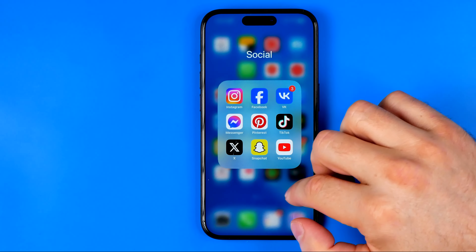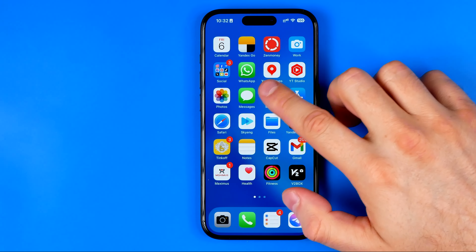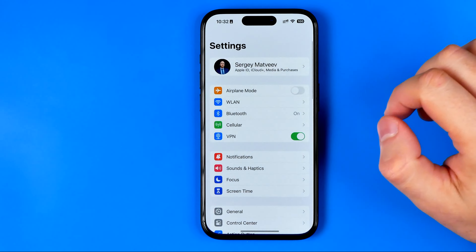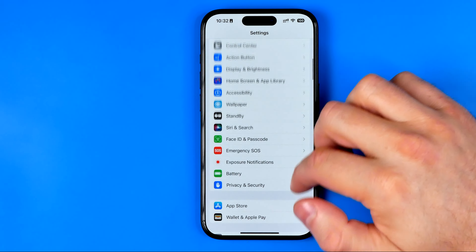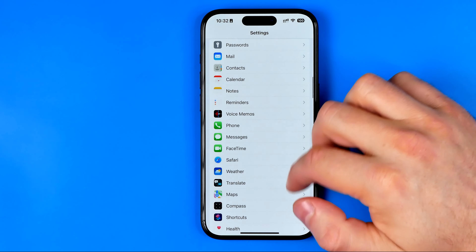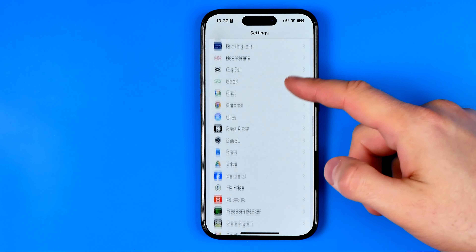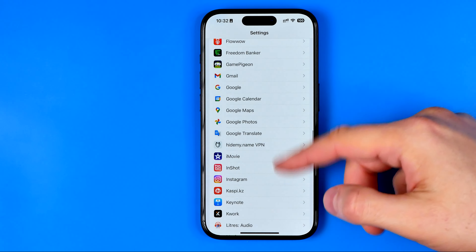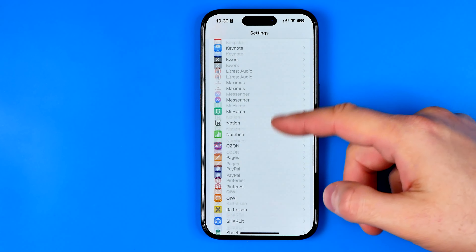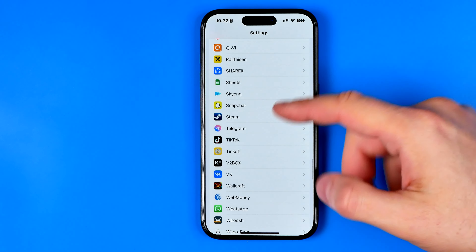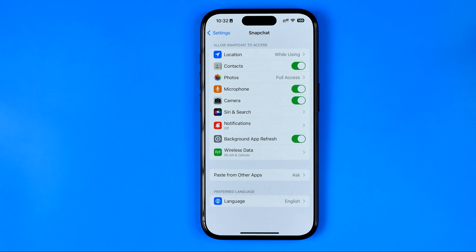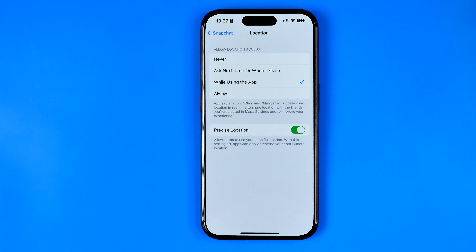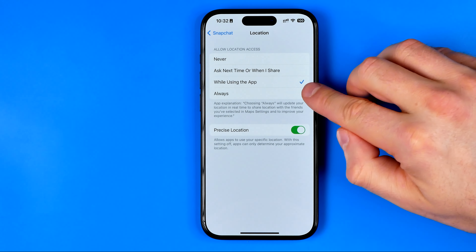Once it is open, tap the location icon to head over to the Snap Map, and then tap the gear icon. That's where you can quickly turn off location on Snapchat.